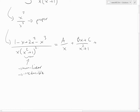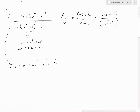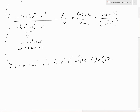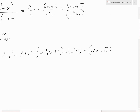For the squared factor, we also need to include Dx plus E over x squared plus 1 squared. Now we multiply both sides by the denominator. The left side gives us 1 minus x plus 2x squared minus x cubed. On the right, after cancellation, we get A times x squared plus 1 squared, plus Bx plus C times x times x squared plus 1, plus Dx plus E times x.